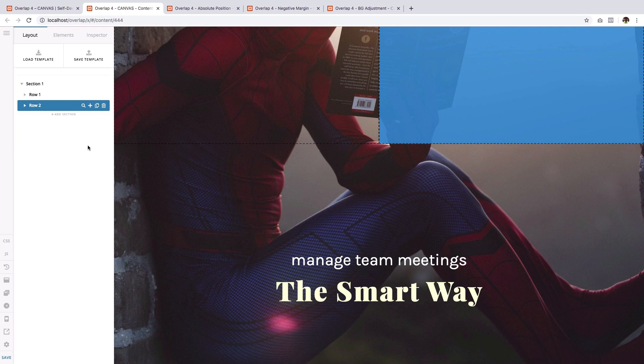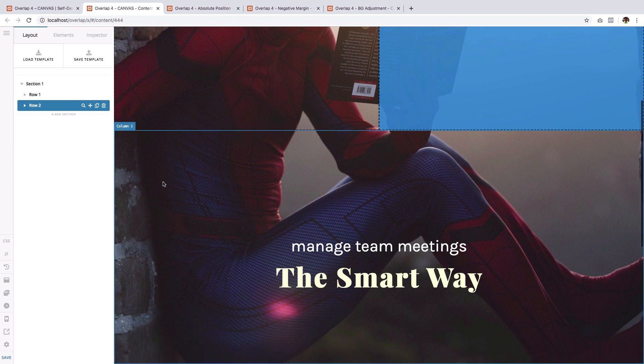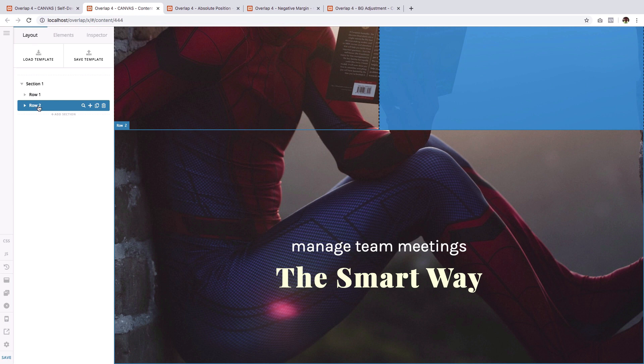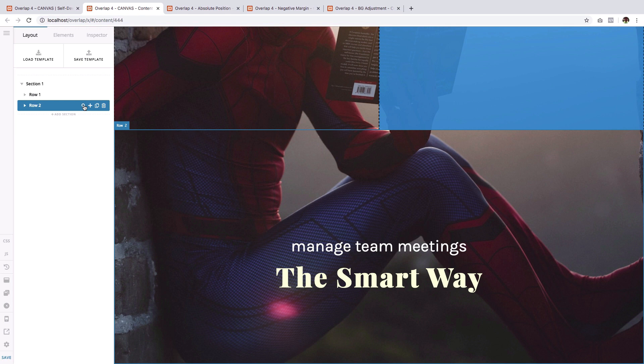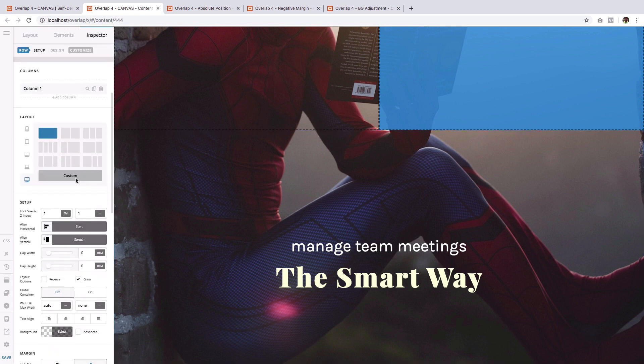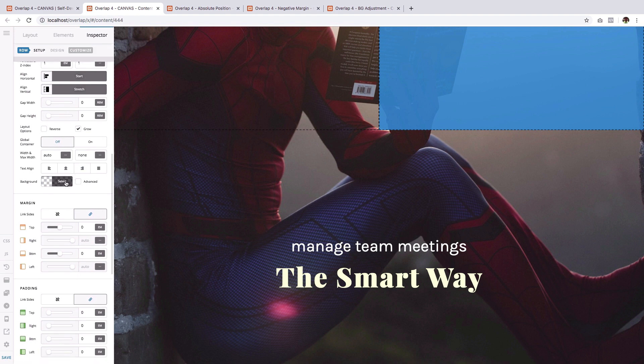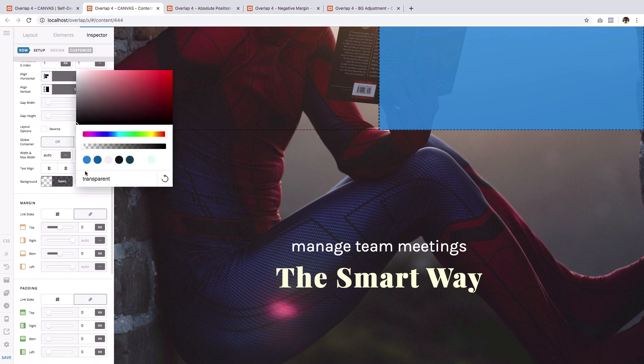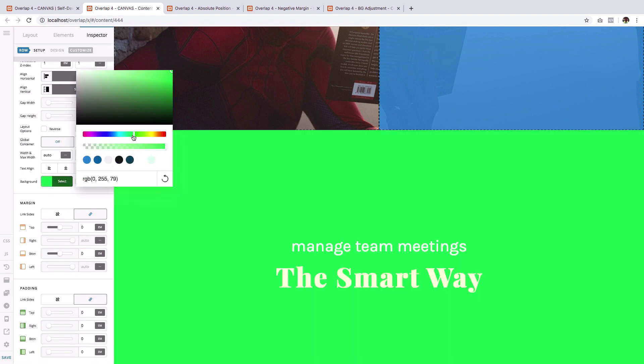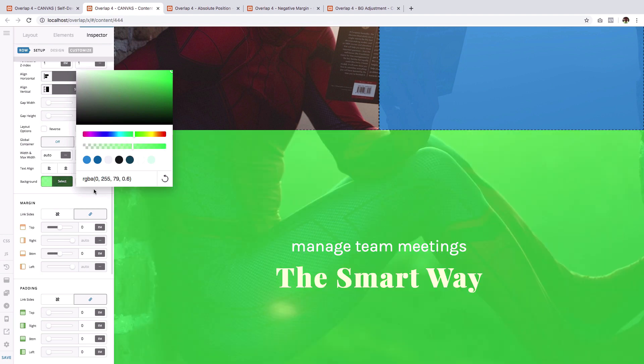So what we will do is we will change the position of this entire row. And we need some kind of marker so that we can track where it has moved. And this will be just a temporary marker. I don't know any better thing to use as a marker than to add a background.